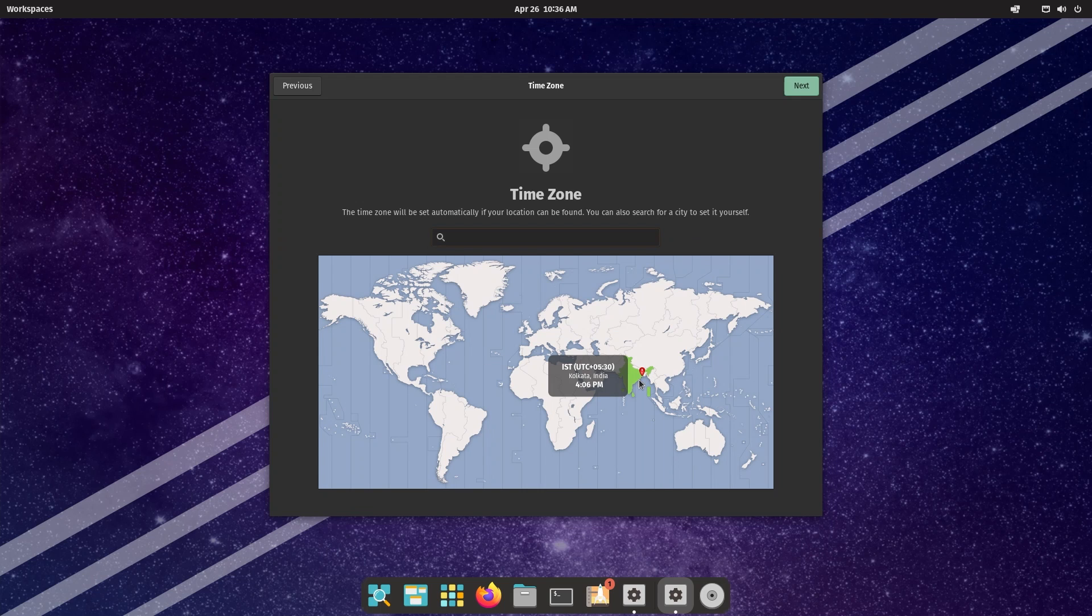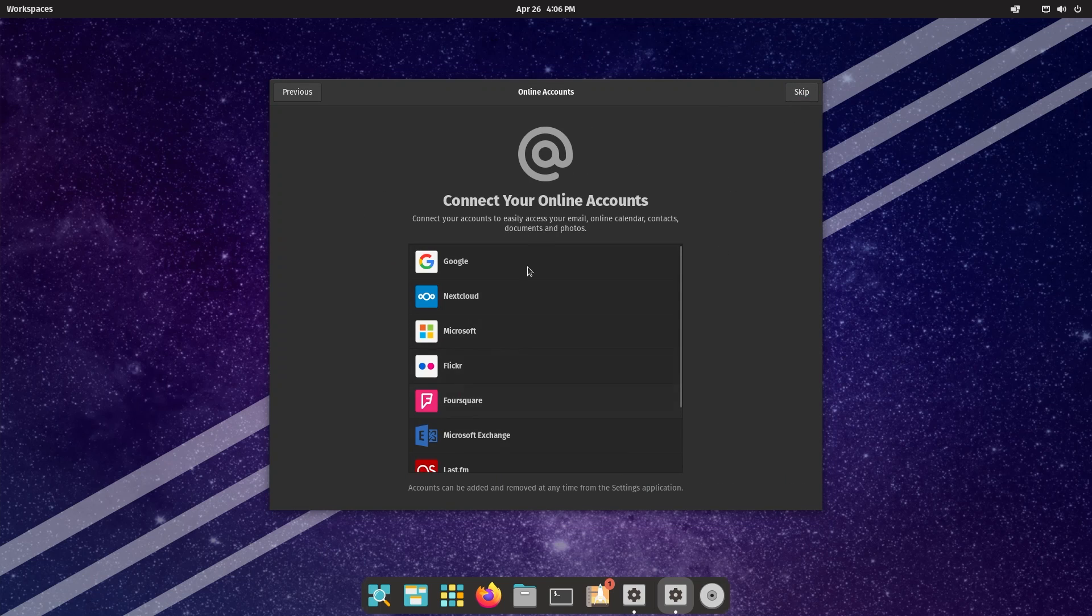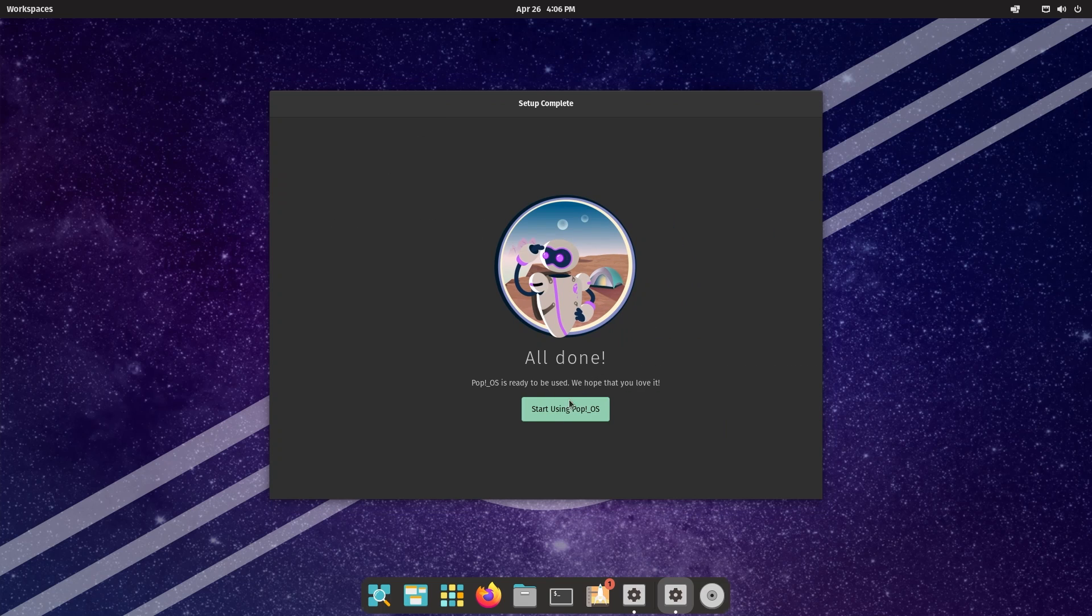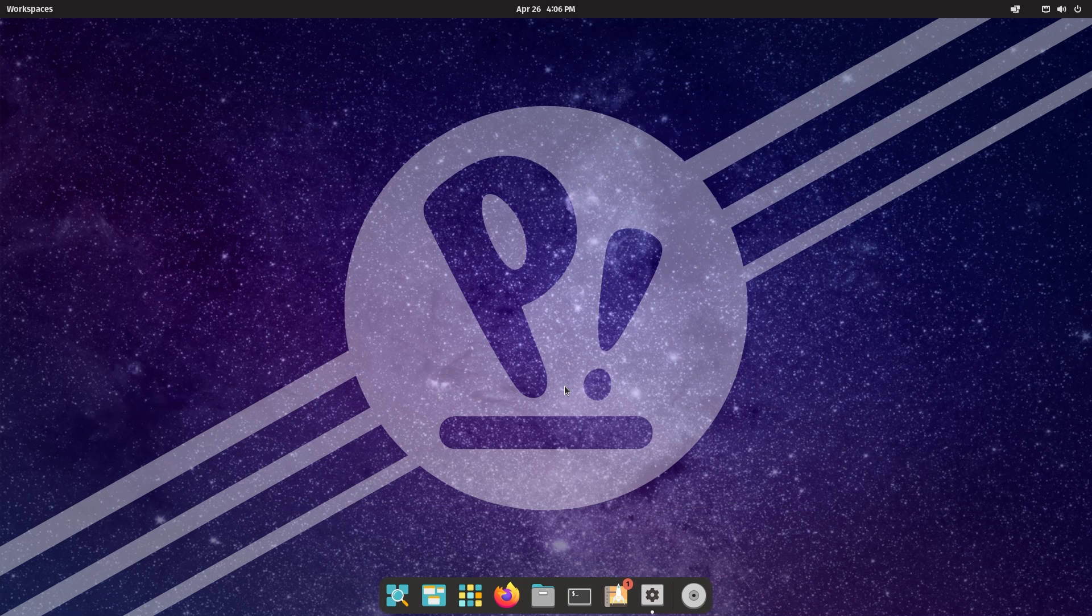Location services I'm not going to bother with right now. Time zone - let's say India because I am in India. Connect your online accounts - pretty standard stuff. Skip and start using Pop!_OS.